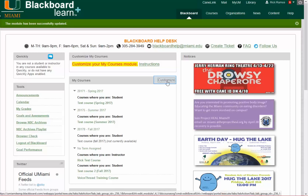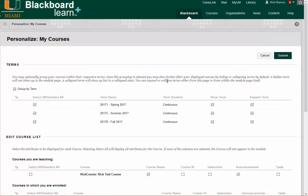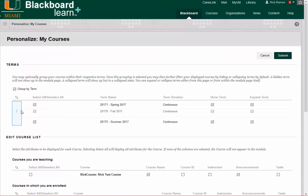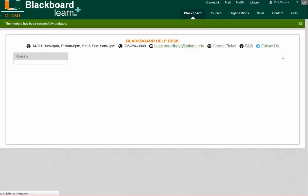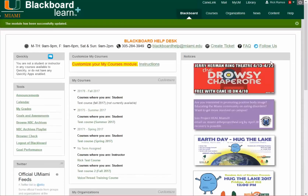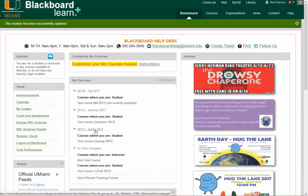Again, click Customize and then drag and drop the terms in the position that you would like them to appear. Submit. Now you see the Fall courses appear on the top, Summer in the middle, and Spring all the way at the bottom.